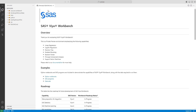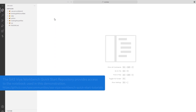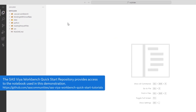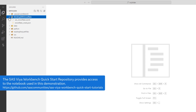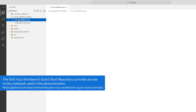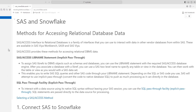Then close the default window. In VS Code, I'll use the Explorer to navigate to the folder where I prepared the file, working with Snowflake, and then open the SAS Snowflake SAS Notebook. To work with a database, I'll use the SAS Access interface to relational databases — a family of interfaces that you can use to interact with data and other vendor databases from within SAS.